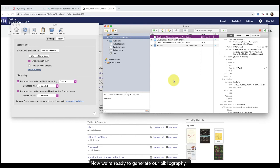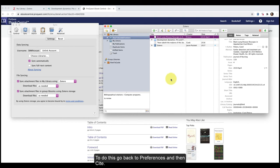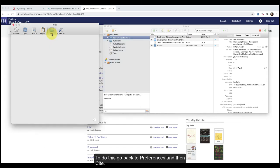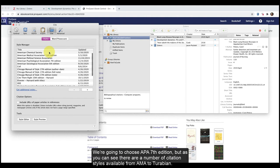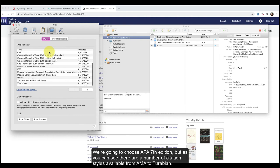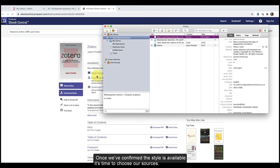Now we're ready to generate our bibliography. To generate a bibliography, you should first check to make sure your citation style has been added to your library options. To do this, go back to preferences, and then cite. We're going to choose APA 7th edition, but as you can see, there are a number of citation styles available from AMA to Turabian. If there is a citation style that you need but do not see listed, you can click on get additional citation styles.